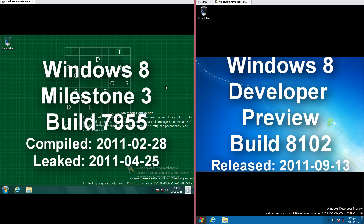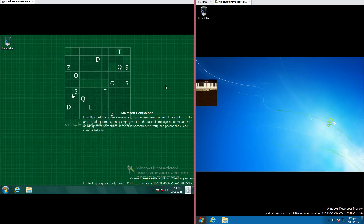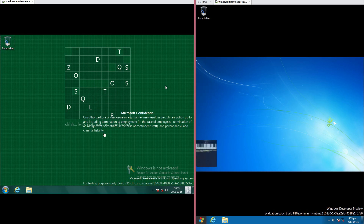On the left we have Windows 8 Milestone 3 Build 7955, compiled on the 28th of February 2011 and leaked on the 25th of April 2011. On the right we have Windows 8 Developer Preview Build 8102, released on the 13th of September 2011. In Windows 8 Milestone 3 we have a puzzle on a green background saying 'Shh, let's not leak our hard work,' while in Windows 8 Developer Preview we have the Windows 7 logon background.